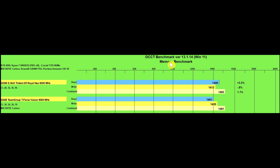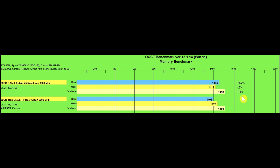Then I ran the OCCT memory benchmark, version 13.1.14. It's pretty much a run variance situation — except on read speeds, where I gained about 3.2% performance for the CL28 kit versus the CL38 kit. I lose 0.6% on write speed, and gained only 0.1% on combined speeds, which pretty much confirms the performance we saw on all the other benchmarks.